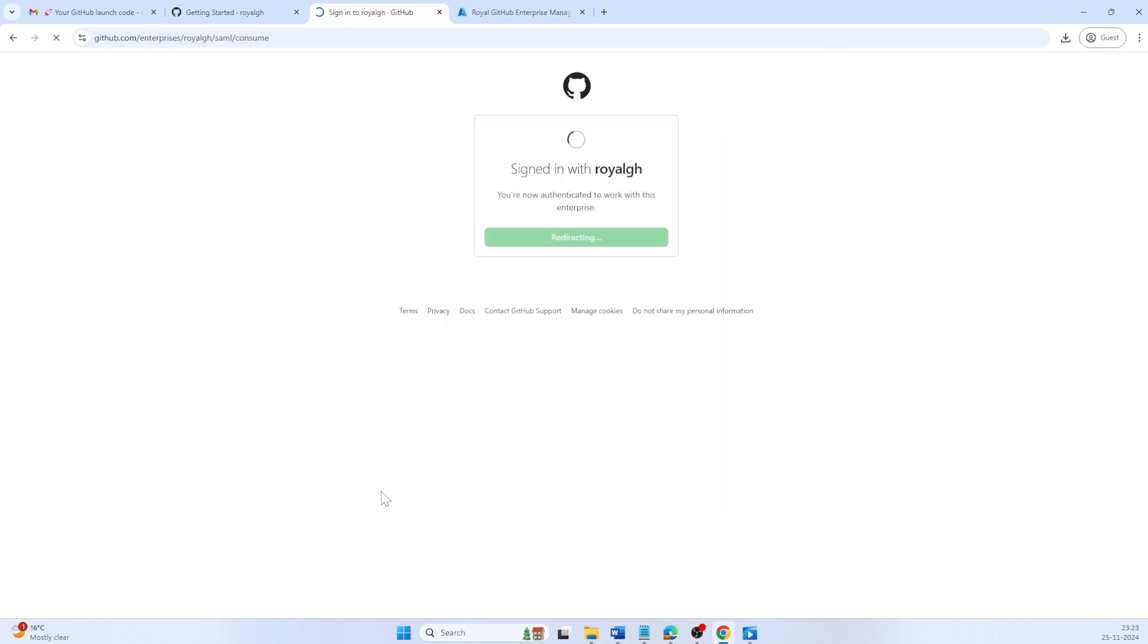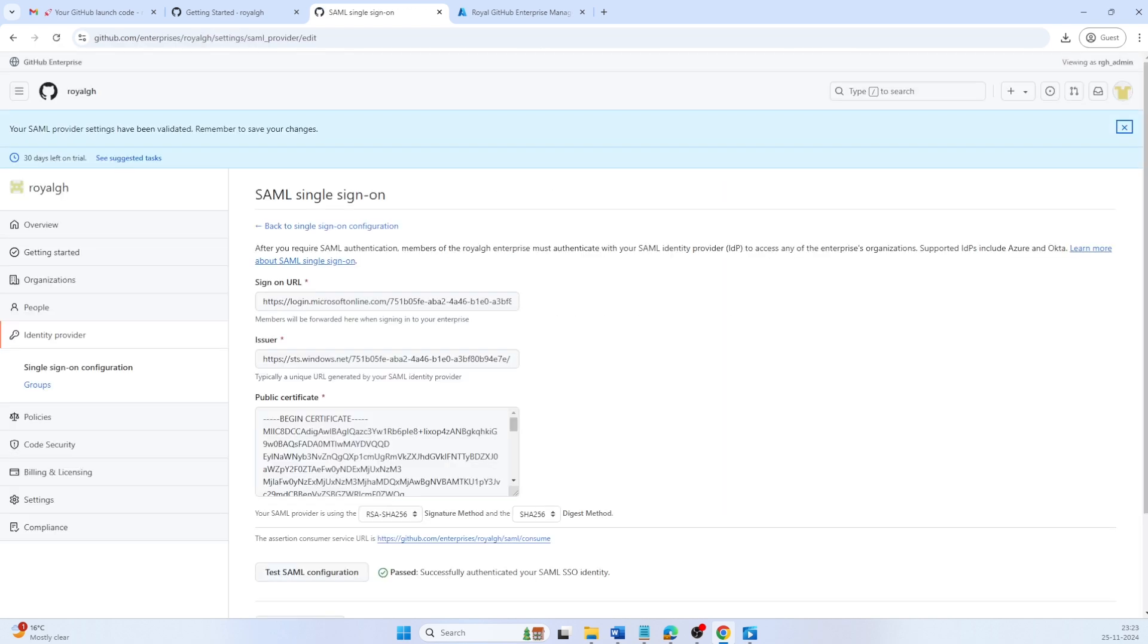Once tested successfully, in between it will navigate to the GitHub login page and return back to the SAML single sign-on configuration page. At the bottom, you will see the confirmation message: Passed with successfully authenticated your SAML SSO identity.